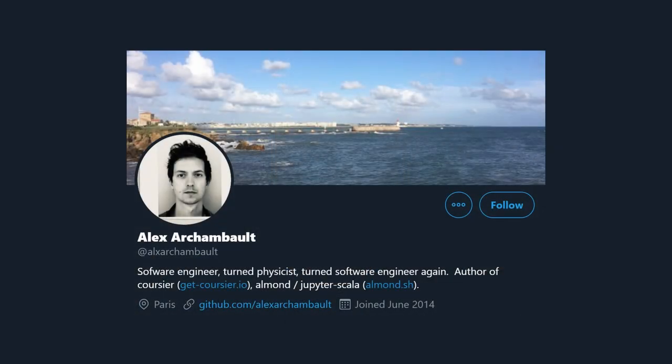Coursier means 'courier' in French — the developer is French, so the correct pronunciation would be 'coursier', but I don't speak French so the joke is on me. The name makes sense: it's a courier that delivers your artifacts. Coursier can be used as a library, and in fact it is used as a dependency-fetching library by most if not all Scala build tools these days, and even by tools like Ammonite and Metals.